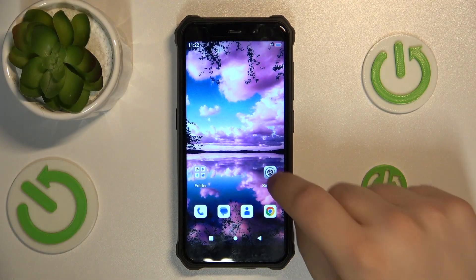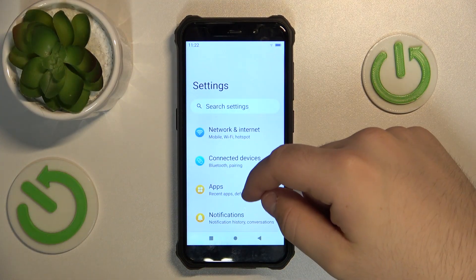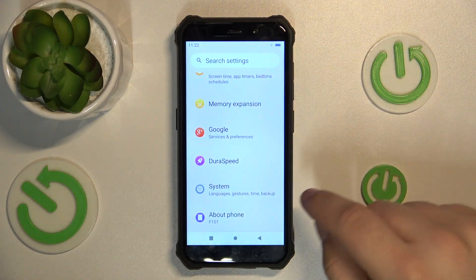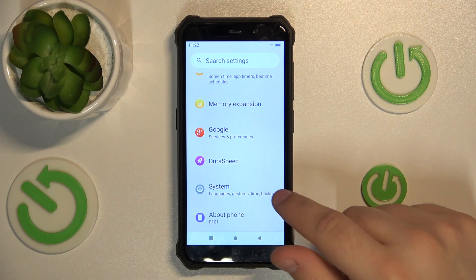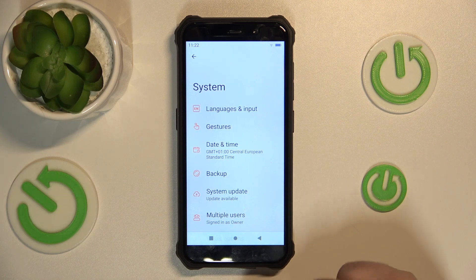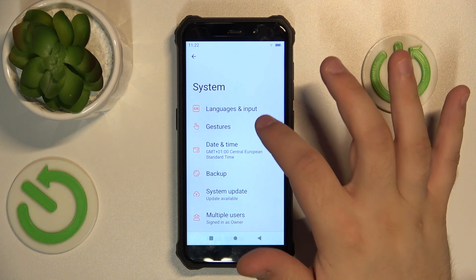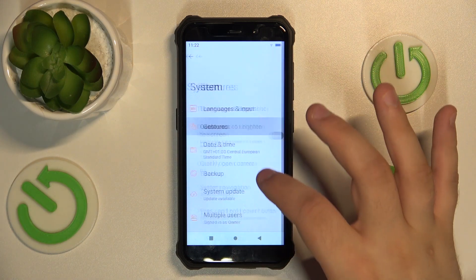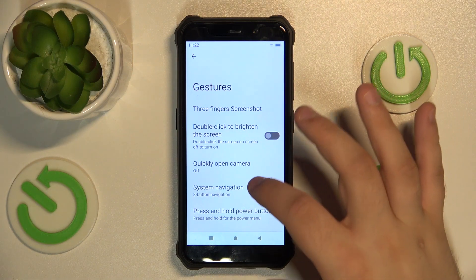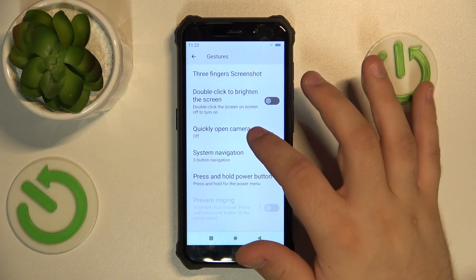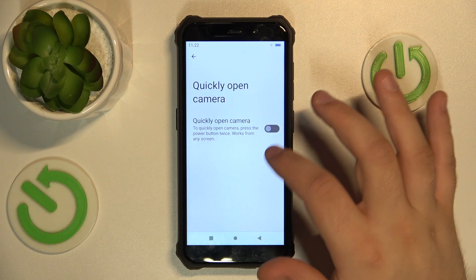First, go into the settings. Go down to the very bottom and tap system. Now go into gestures and quickly open camera.